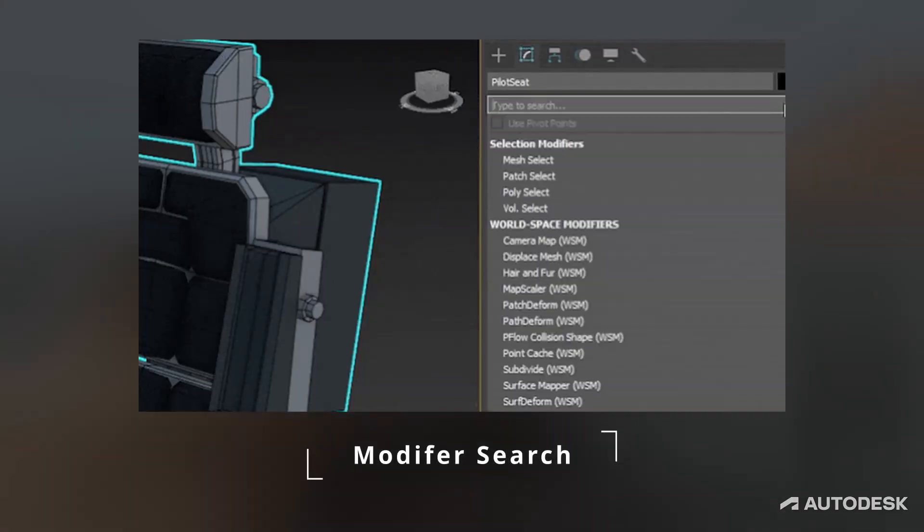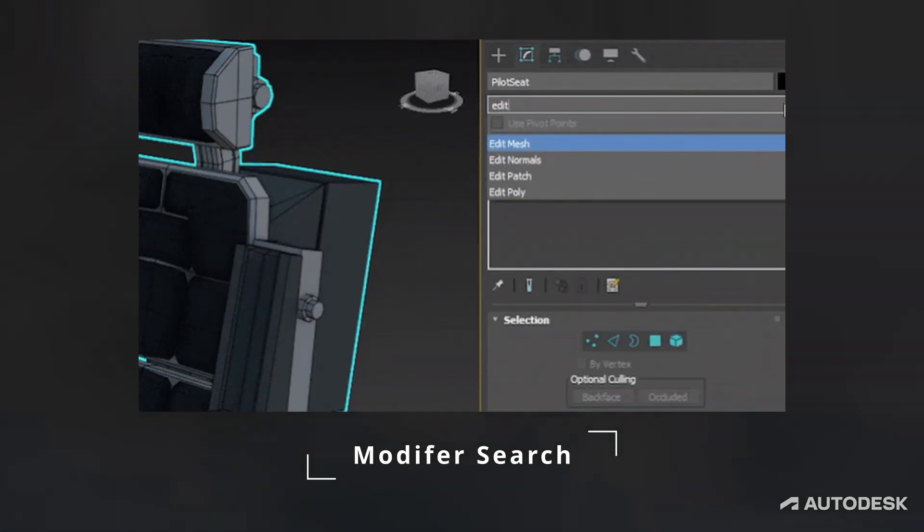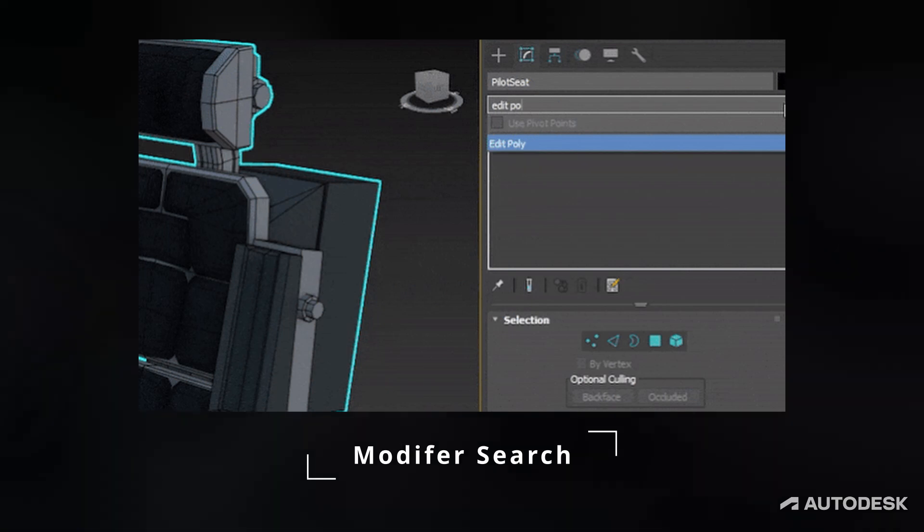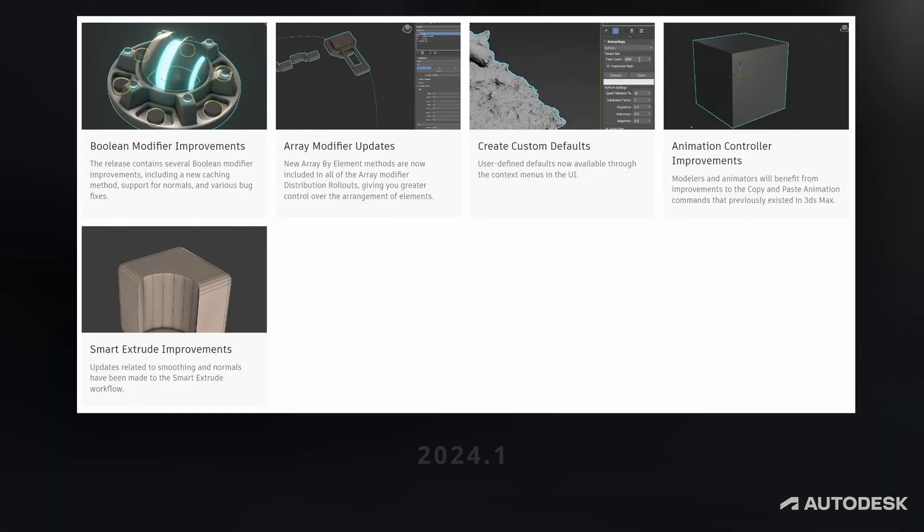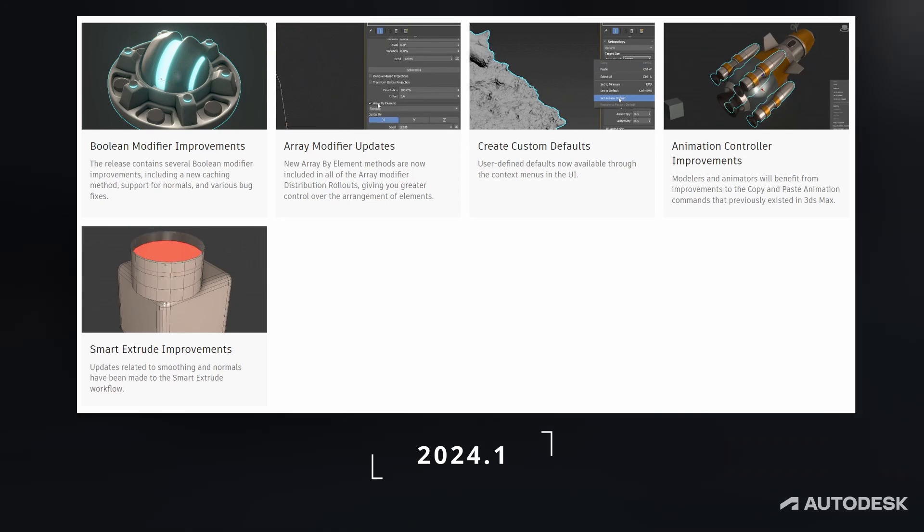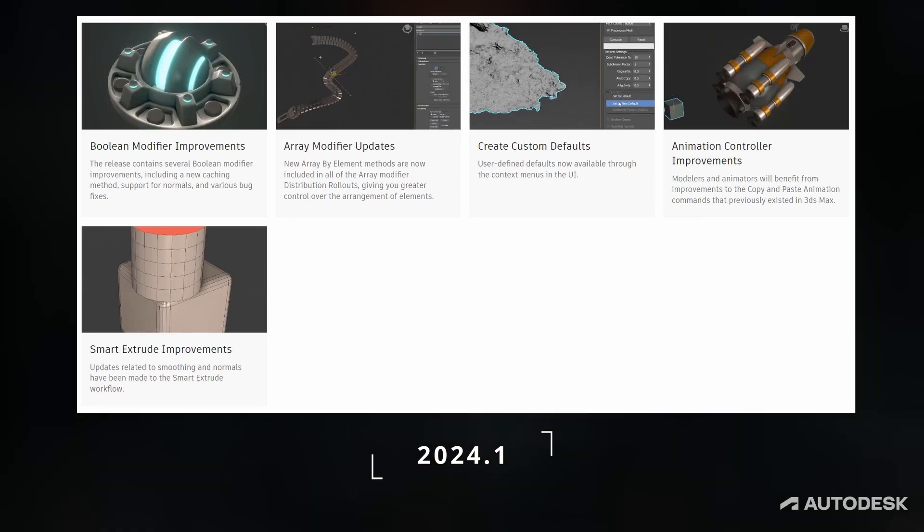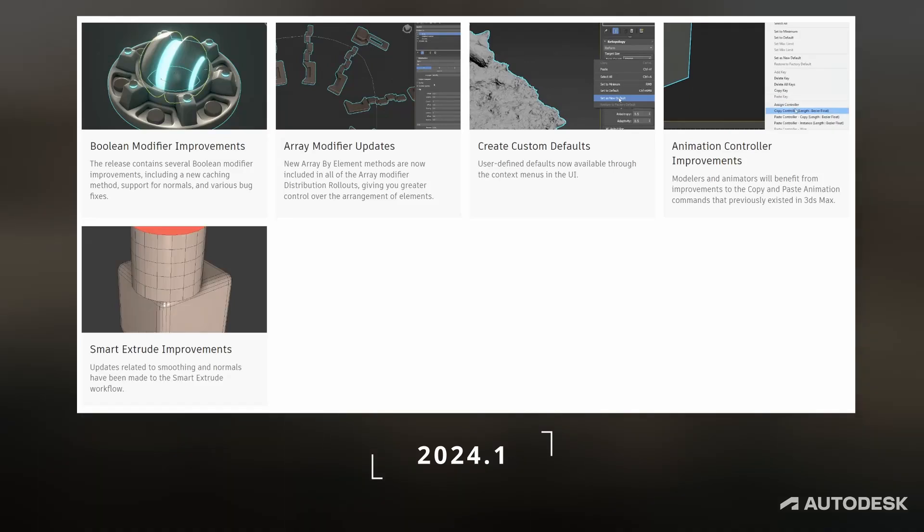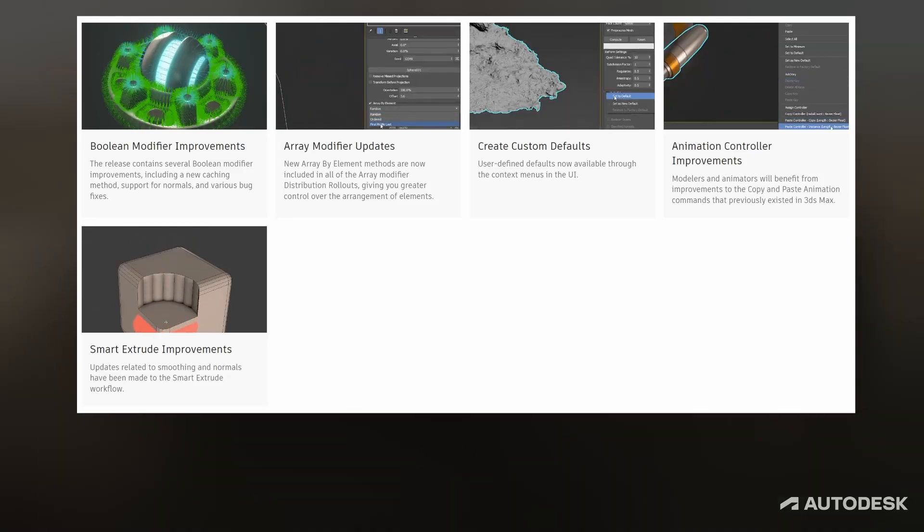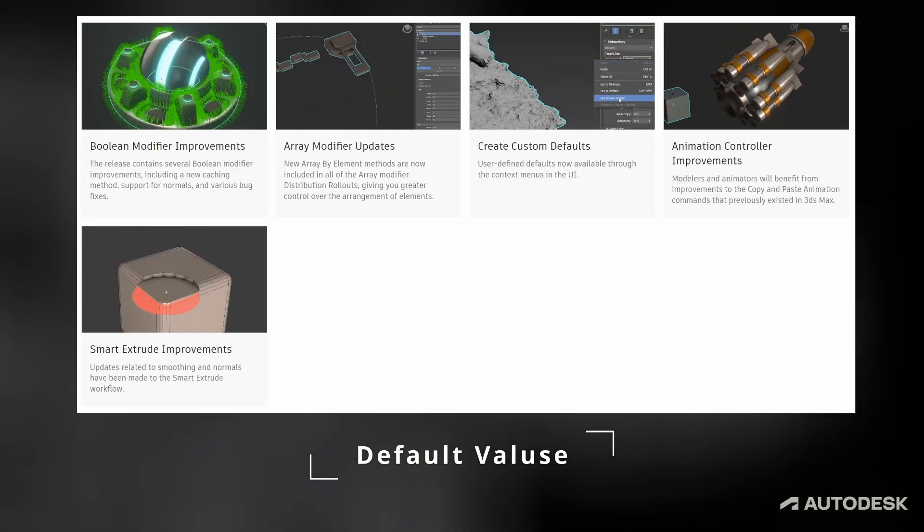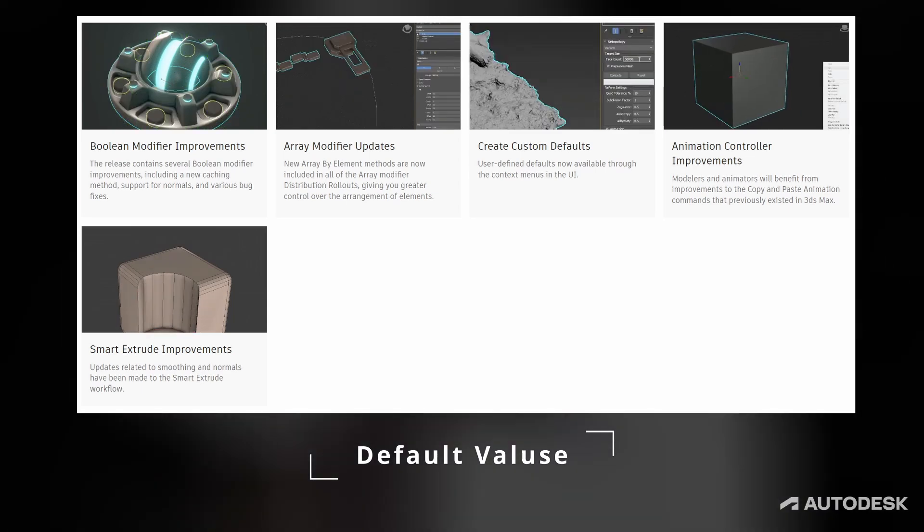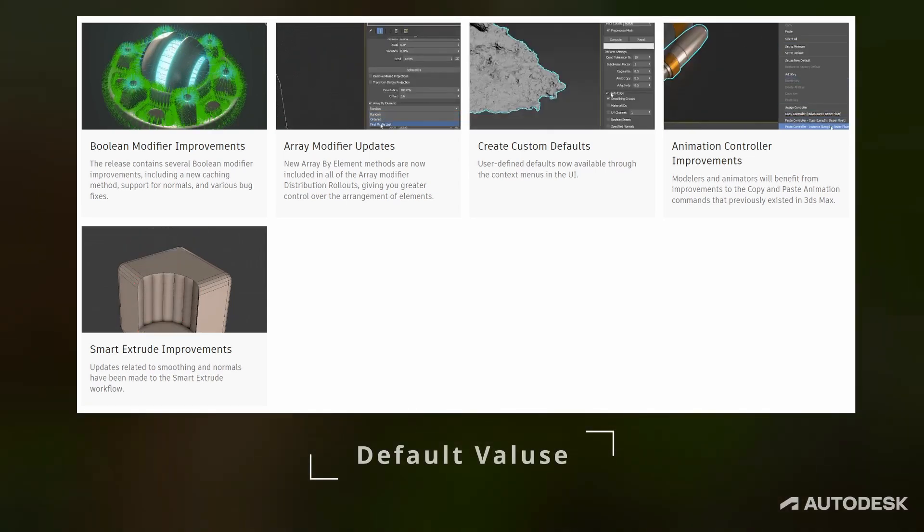Updated Modifier Search. Searching for modifiers now is much easier compared to the old search bar. It's using Qt so it's fast and more user friendly. In 2024.1 we had improvements in boolean modifier, array, animation controllers and smart extrude all together. But most importantly the ability to store default values for the parameters. This is another feature that I always wanted to see from Autodesk.